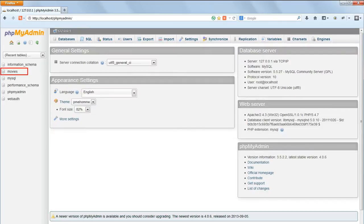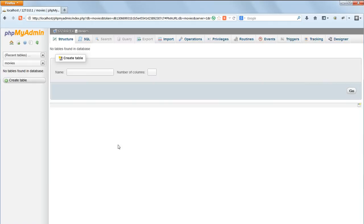The new Movies database will appear alongside the system databases in the left-hand panel. Click on its name and you'll get the message 'No tables found in database' because so far the database is empty.